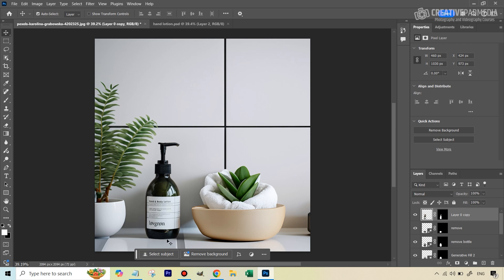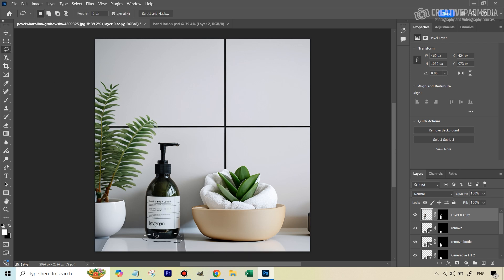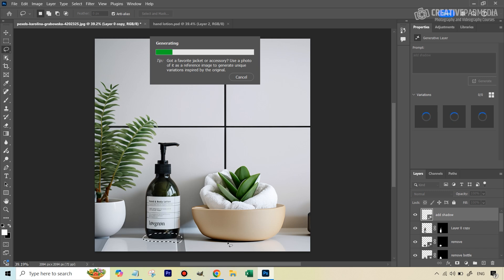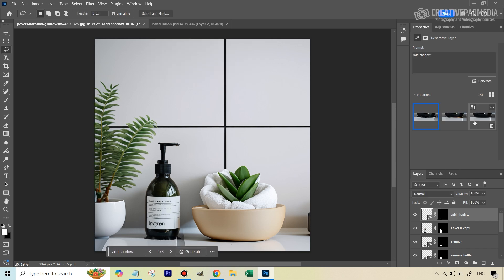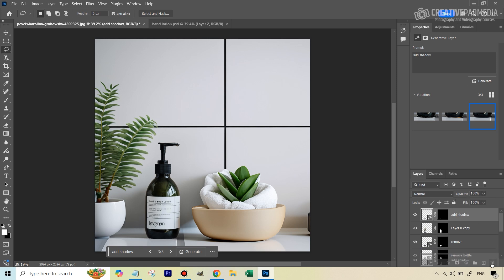We need to add a shadow to make it look realistic. Let's try using Generative Fill for this — select the area beneath the bottle and type 'add shadow,' then generate. Looking at the three variations: one isn't great, another adds some 3D feel and isn't too bad at reduced opacity, but overall the results aren't satisfying. I'll delete this and add the shadow manually.